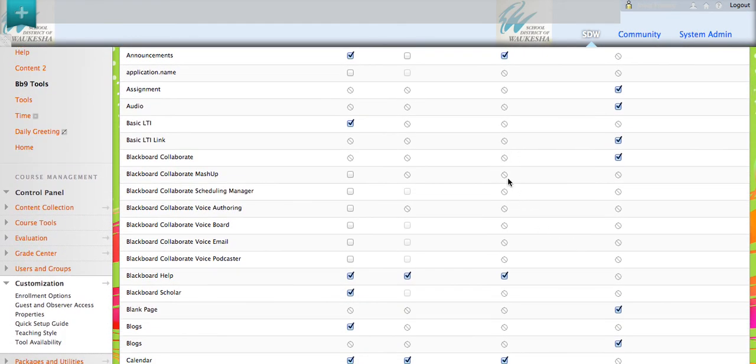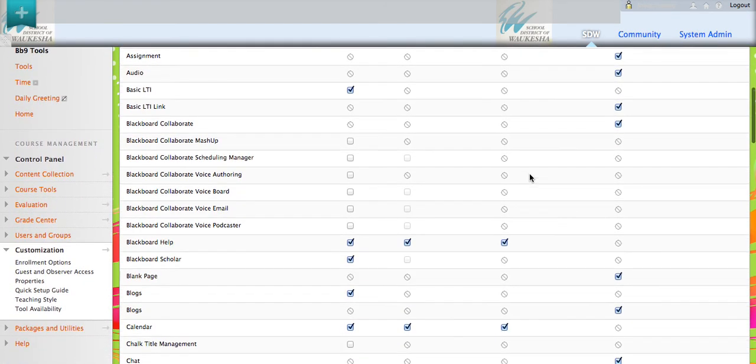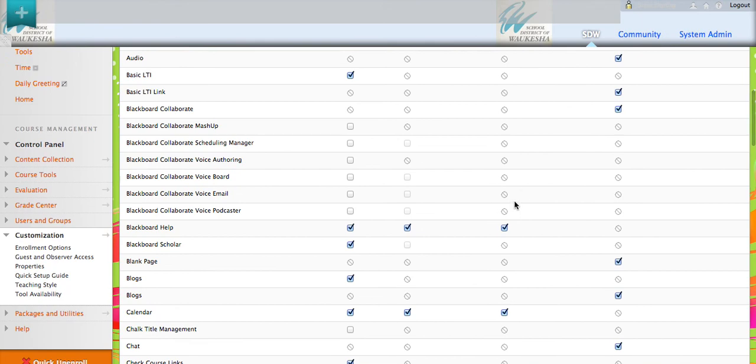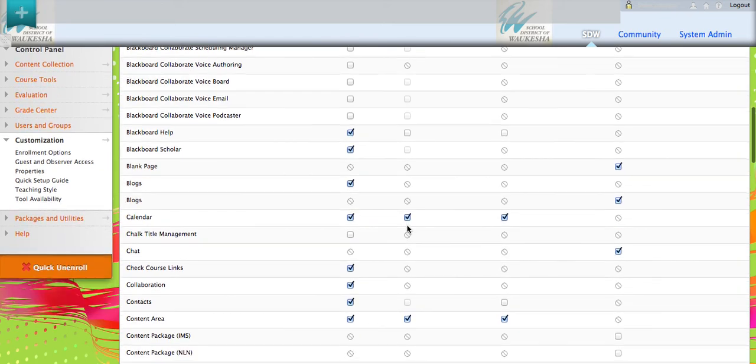You can see some of these are grayed out and not even a choice for you. Blackboard help. Not available to my observers or my guests.